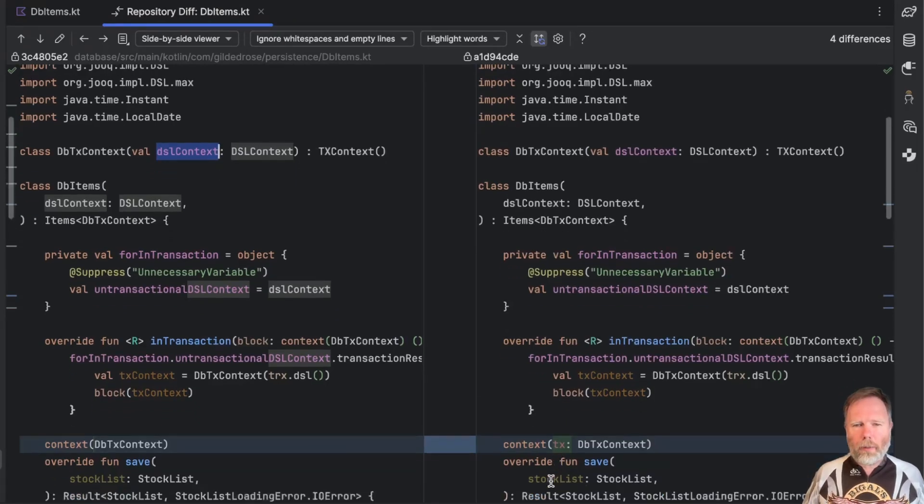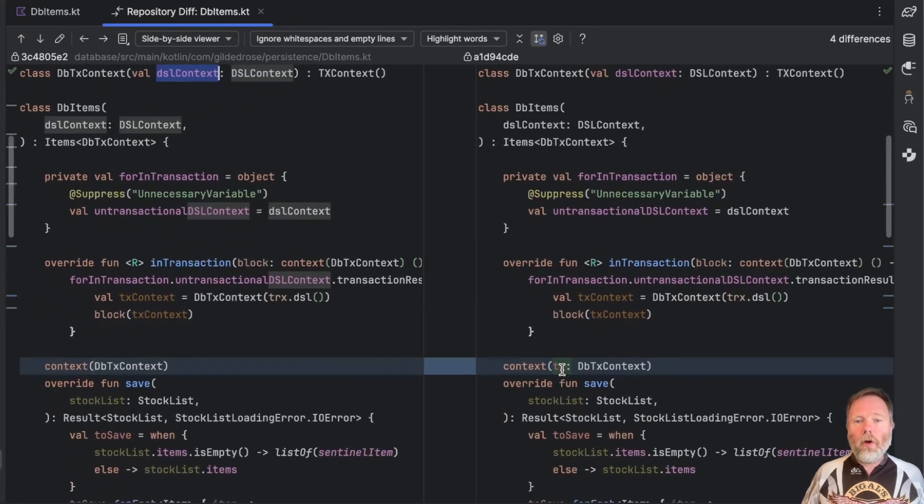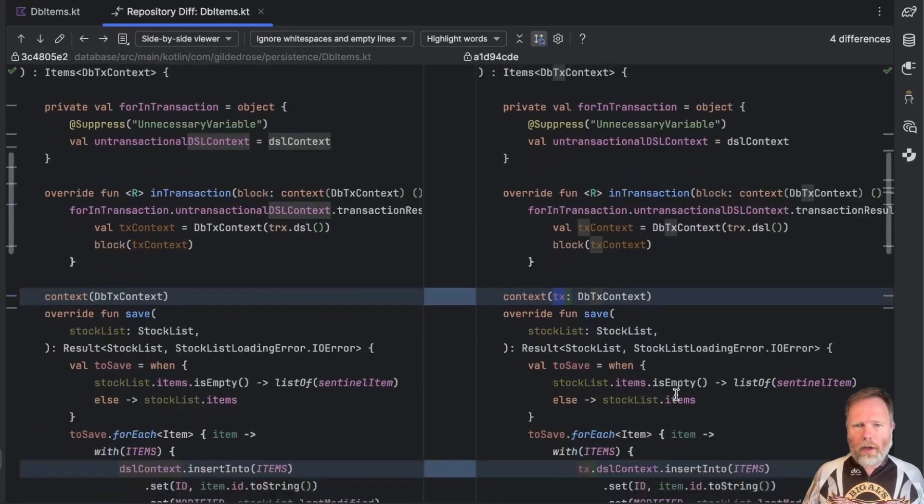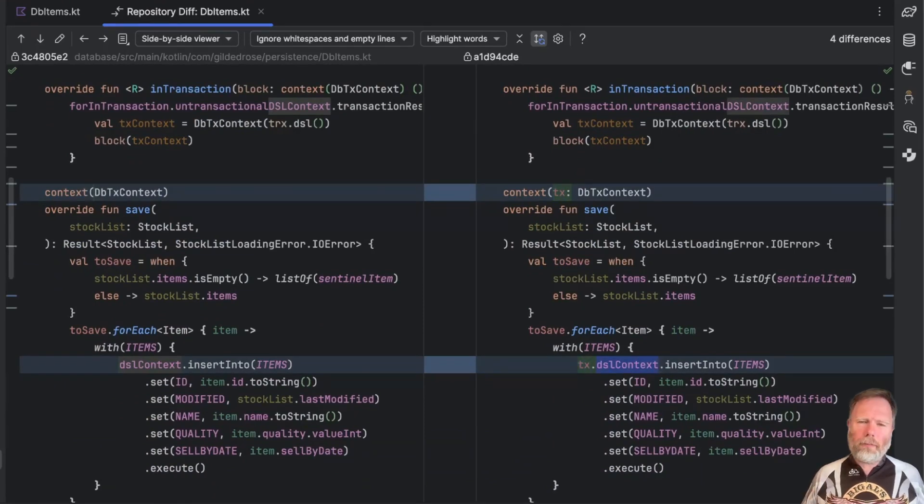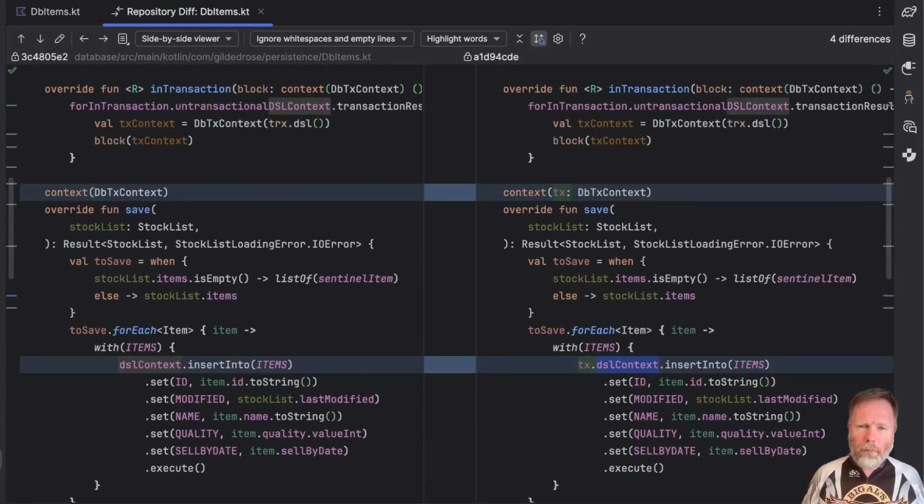In contrast with parameters we have to give it a name here and we have to use that name here to fetch the dsl context from it. Now that's more explicit but it's also more wordy. What can we do about it?